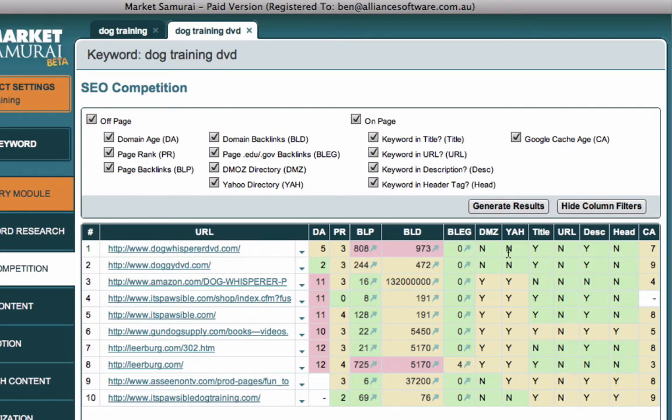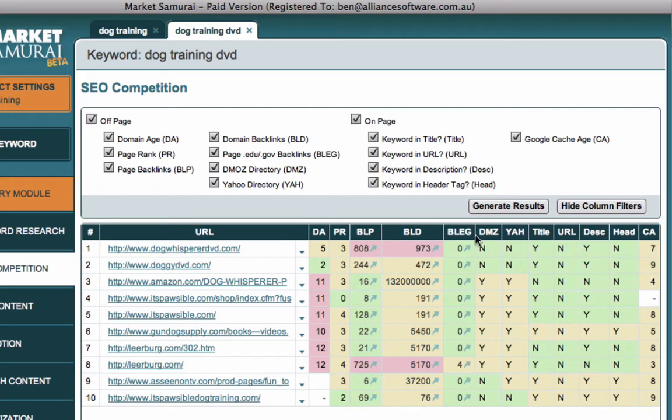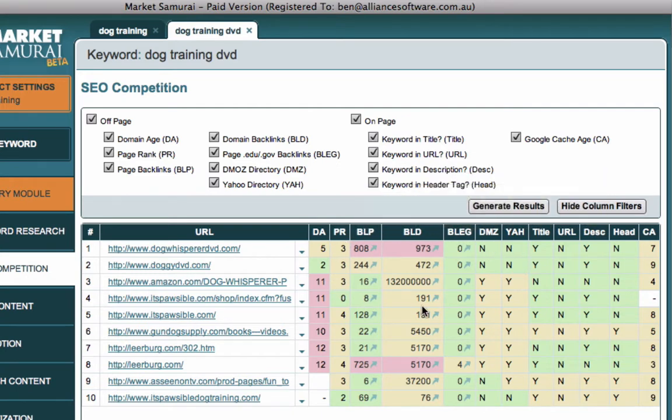Everything that we've discussed now are what we call the off-page factors. These are the things that happen outside of our website. These are how many other sites linked to us, whether government sites link to us, whether we're in the DMOZ directory, the Yahoo directory, what Google thinks of us by way of page rank, how old our site is.